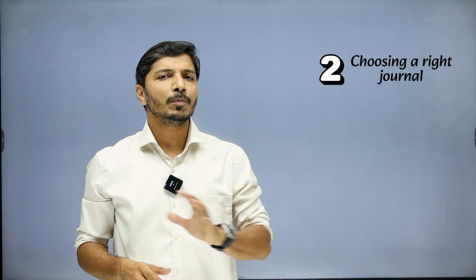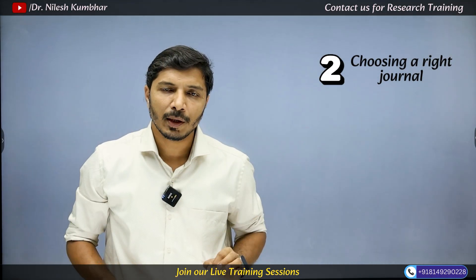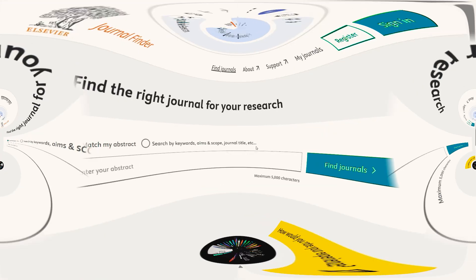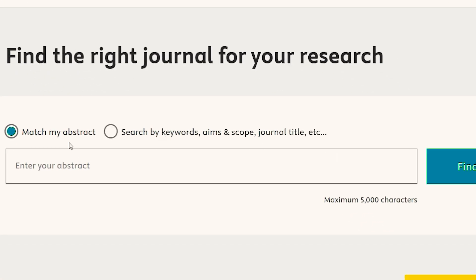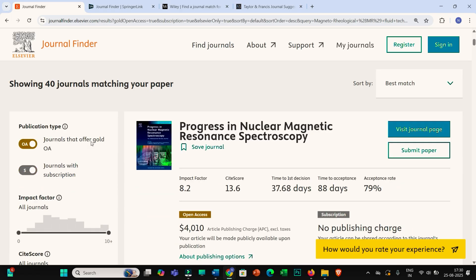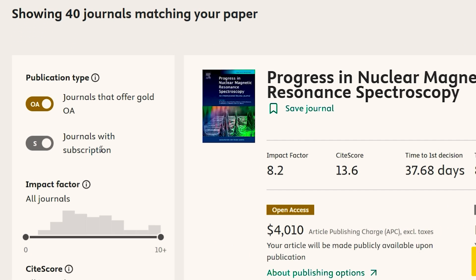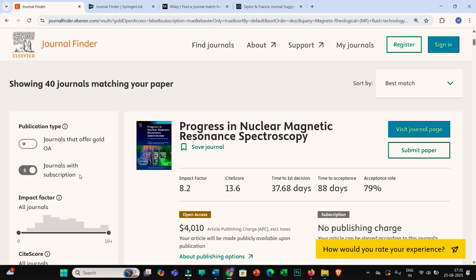Choosing the right journal is very important during the publication process. Even if you have correctly judged your research quality, making mistakes here can lead to rejection. You need to follow three simple steps. First, make use of journal finder tools such as Elsevier, Wiley, and Taylor & Francis journal finders. In the Elsevier journal finder, paste your abstract and click 'Find Journals' to see multiple matching journals, analyze their metrics, apply filters — for example, disabling publication charges to find free-to-publish subscription journals — and check acceptance rates and publication duration.